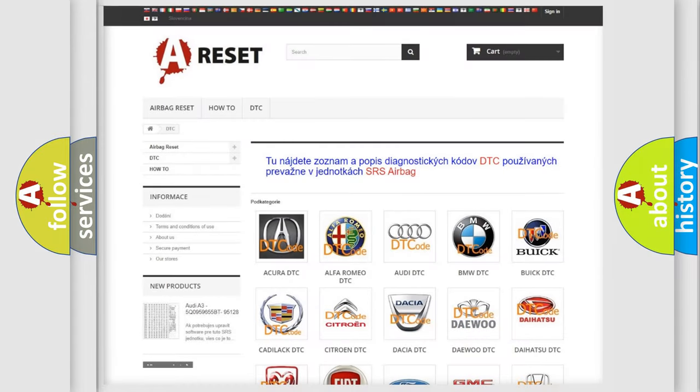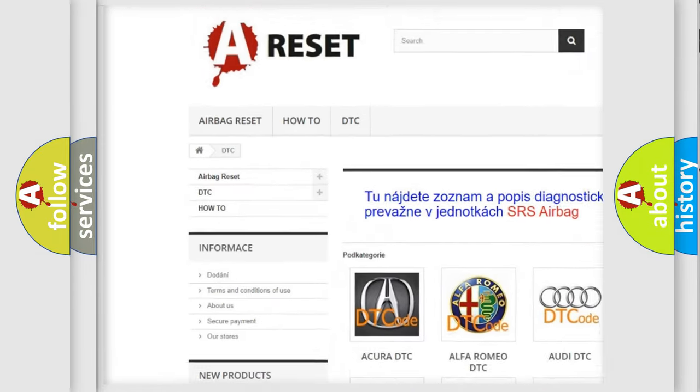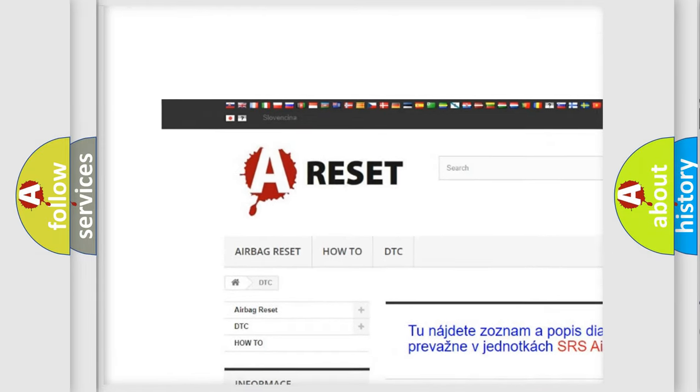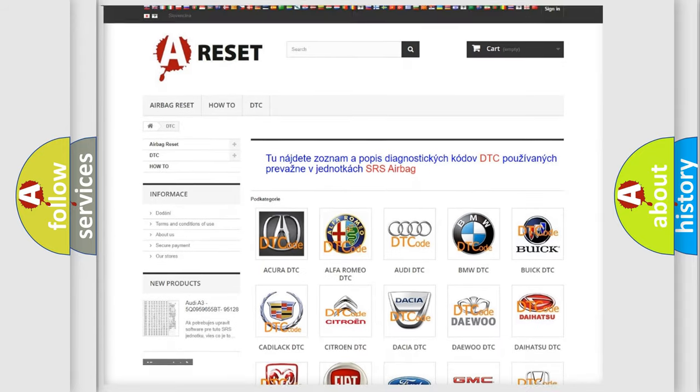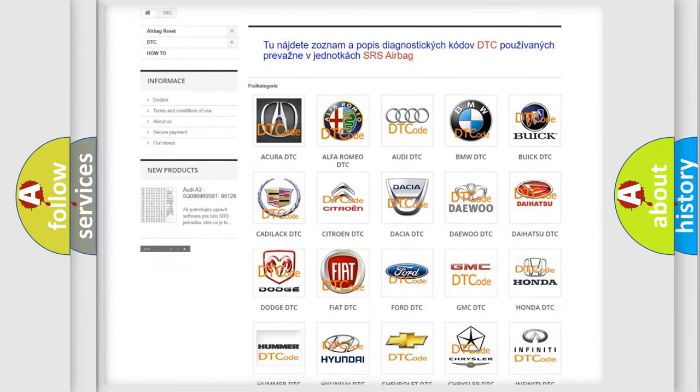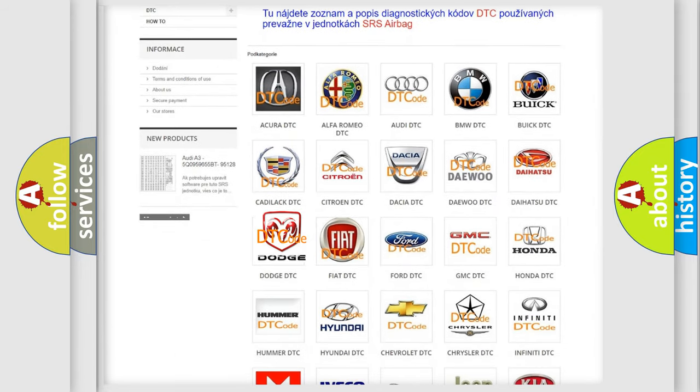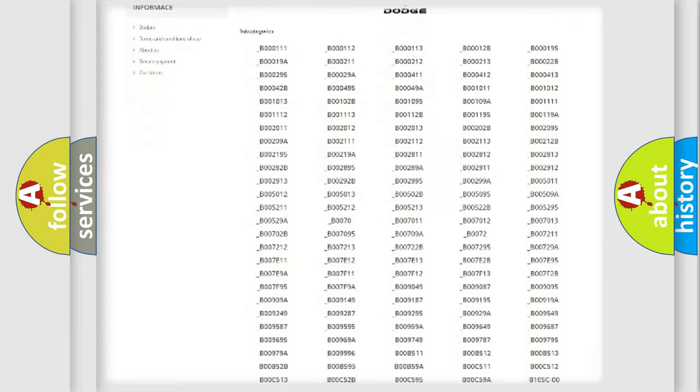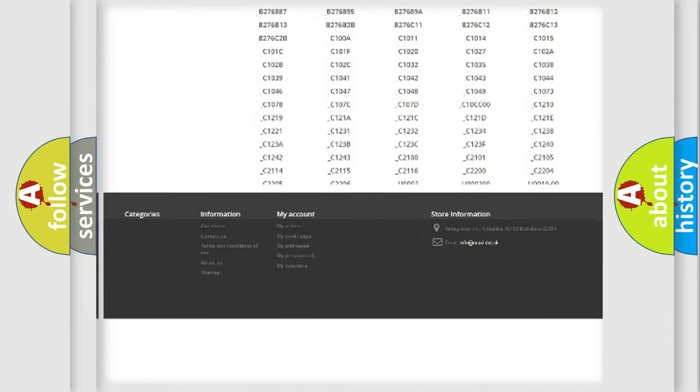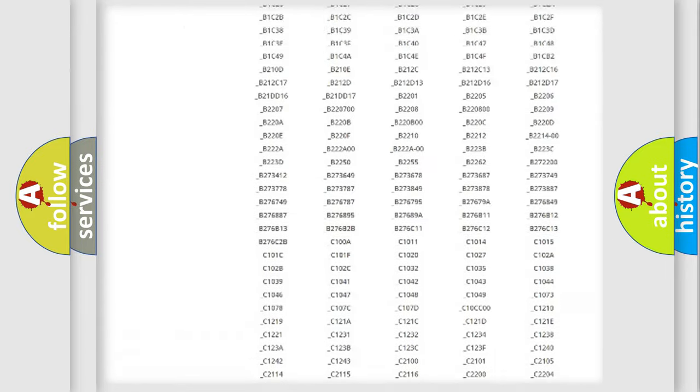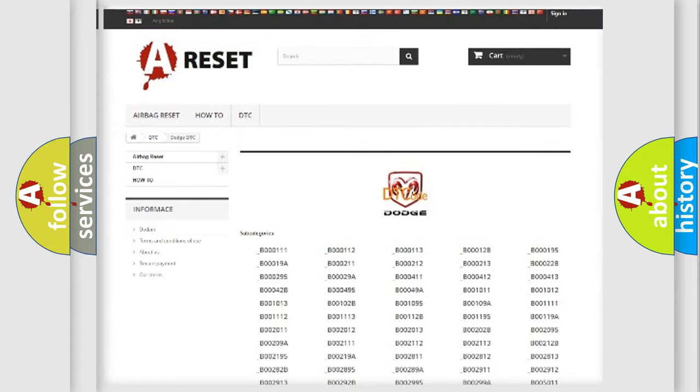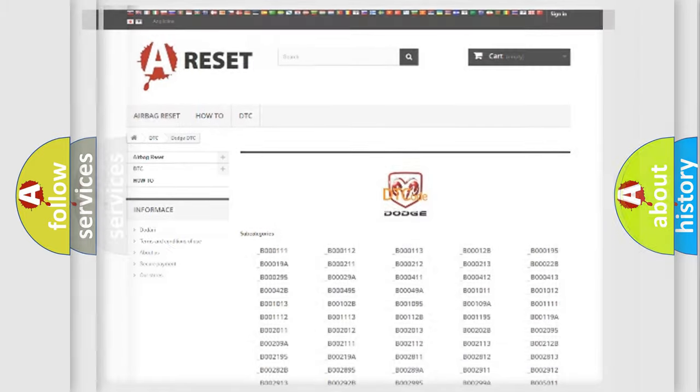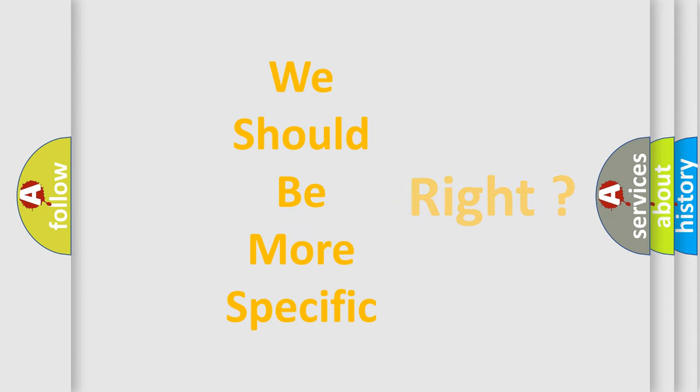Our website airbagreset.sk produces useful videos for you. You do not have to go through the OBD2 protocol anymore to know how to troubleshoot any car breakdown. You will find all the diagnostic codes that can be diagnosed in Dodge vehicles, and many other useful things. The following demonstration will help you look into the world of software for car control units.